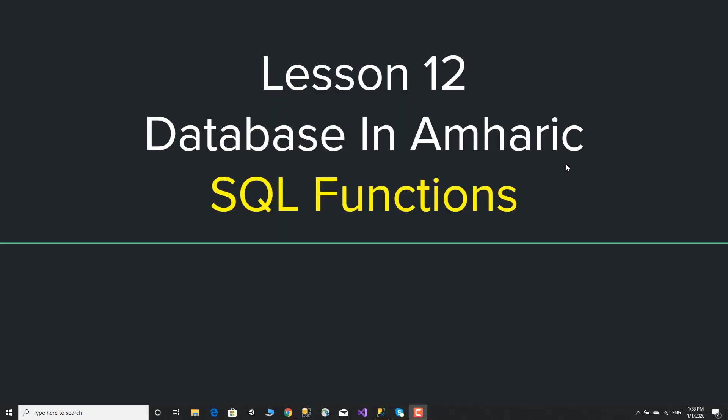Hello, my name is DATABEEZ. Lesson 12, SQL functions.